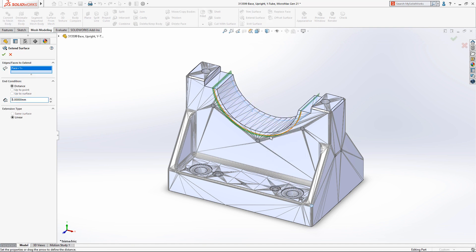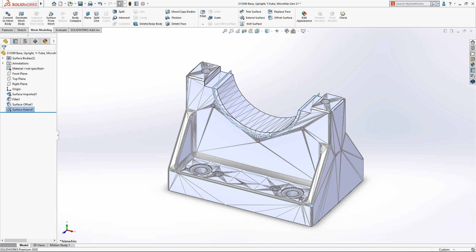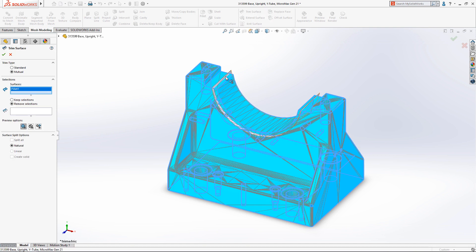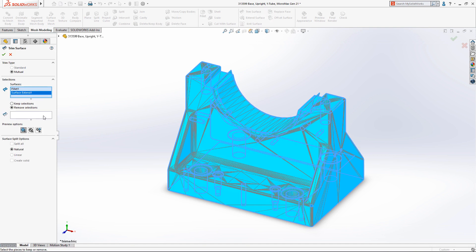SOLIDWORKS 2020 now supports mutual trim operations, as well as knit surfaces, making this change a breeze.